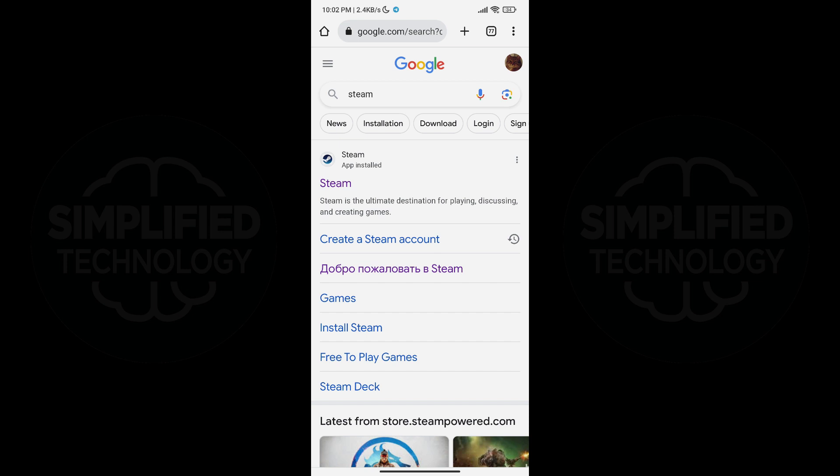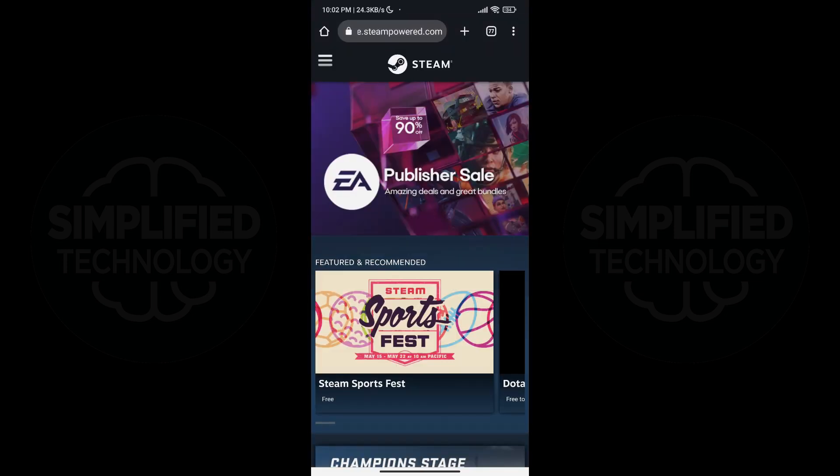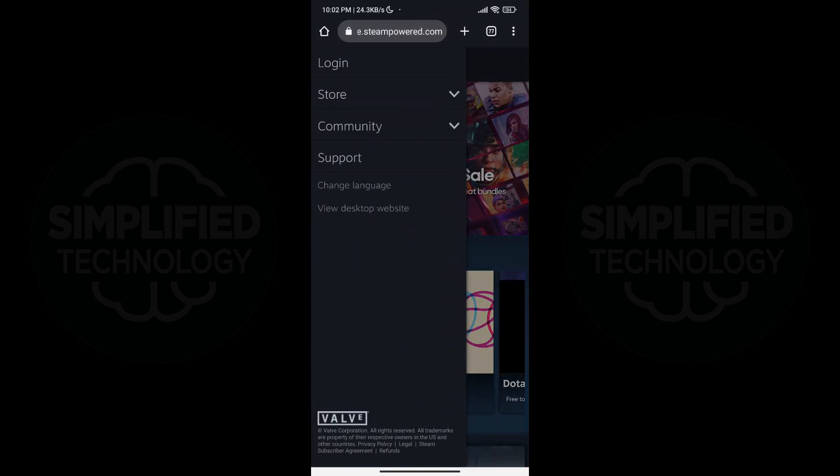Next, open the official Steam website to create your account. You can find the website link in the description of this video. Once you are on the website, tap on the three horizontal lines at the top left of the screen to access the site menu.